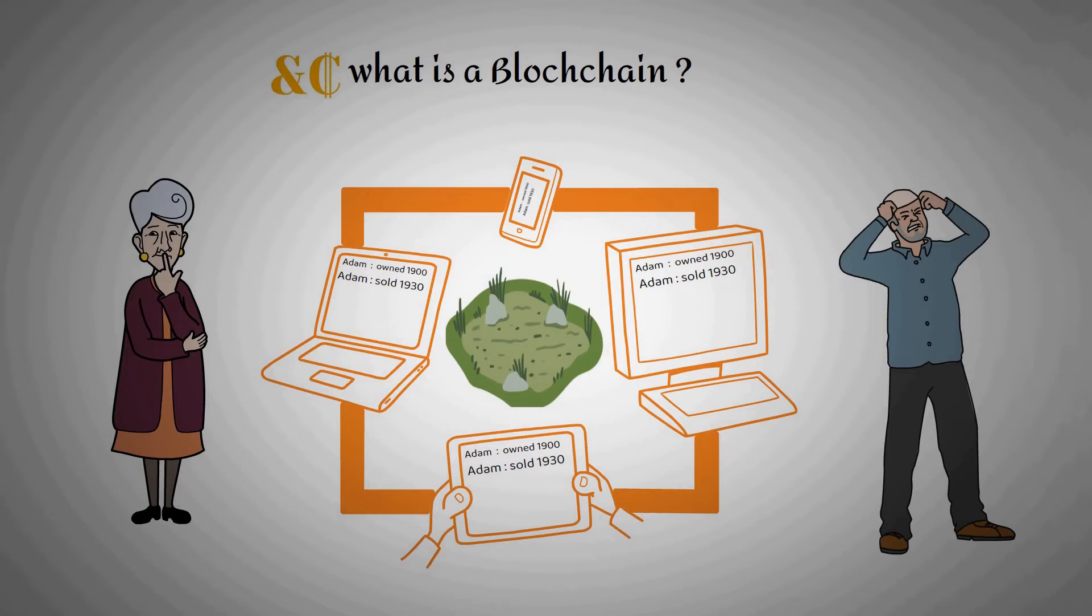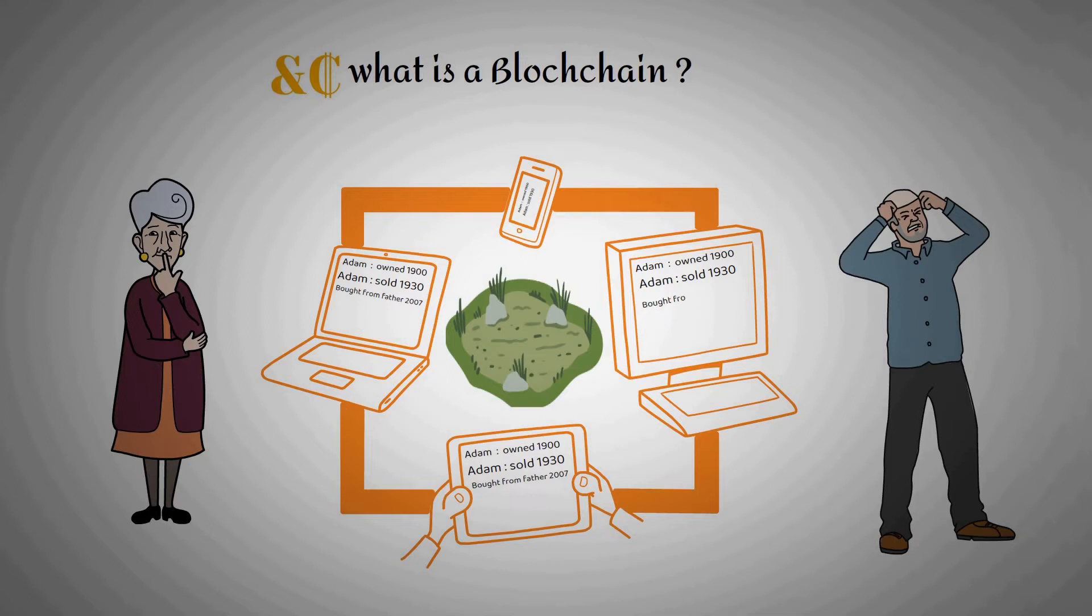Every change of ownership of this property is represented by a new entry in the ledger, right up to when Ann and Steve bought it from their father in 2007. Ann is the current owner and we can see that history in the ledger.